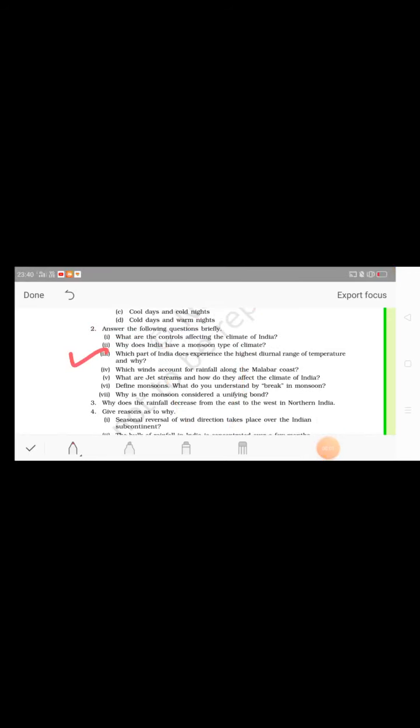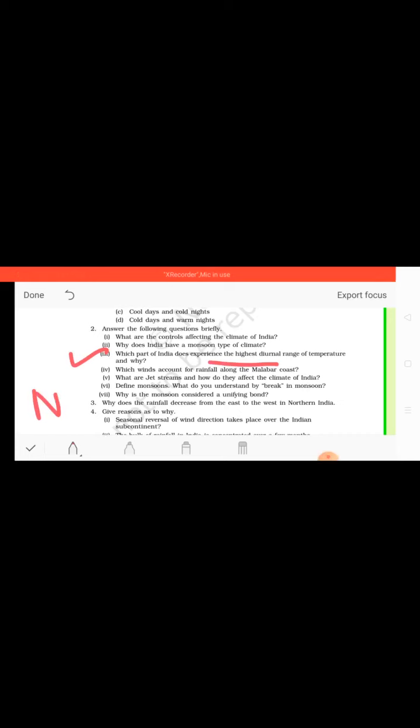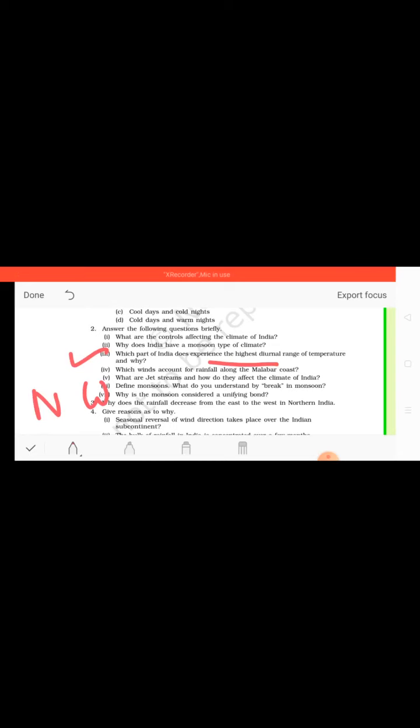Children, now look at the third question. Which part of India does experience the highest diurnal range of temperature and why? So we know that our northwestern part of India is Rajasthan, and Rajasthan comprises desert, that is Thar Desert. And one important phenomenon is that in desert the sand gets heated up very quickly and then again loses heat very fast.